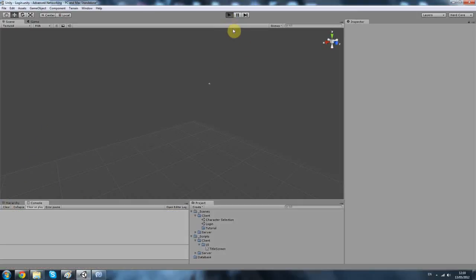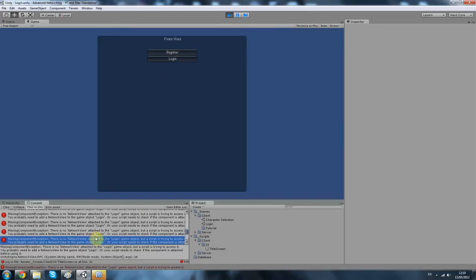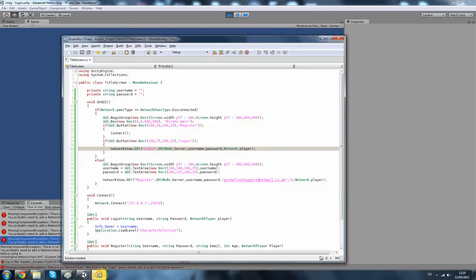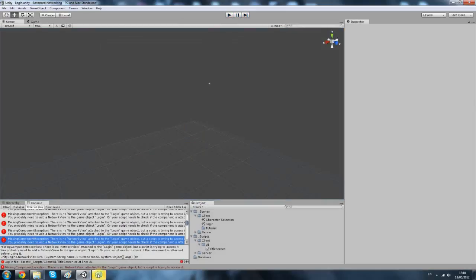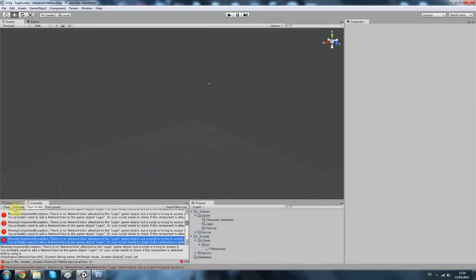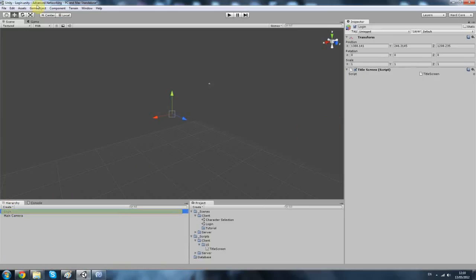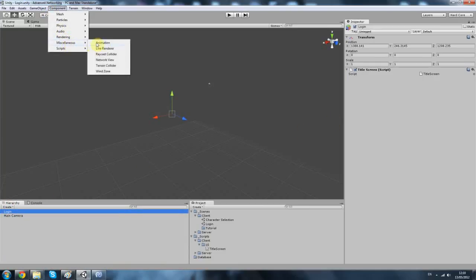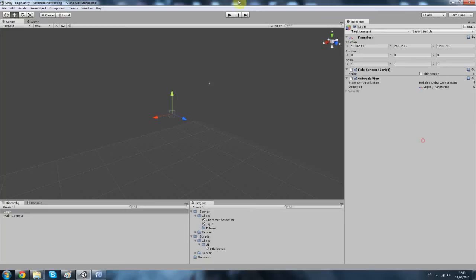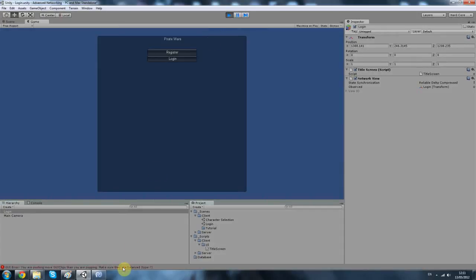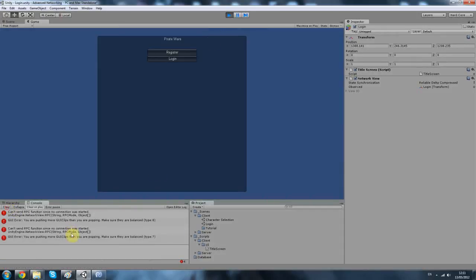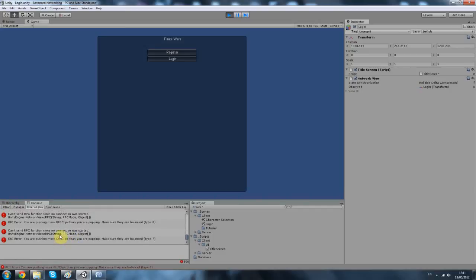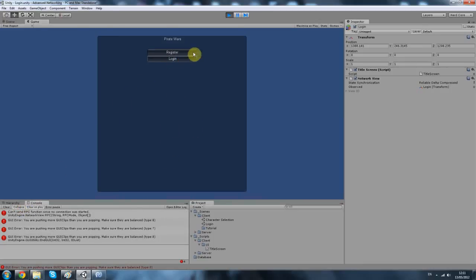So I hit play. We've got a, I need to add something to that. So yeah, click on your login, and we have to add a component, network view. I guess it should be fine like that. Here's that stupid GUI message. Can't say no connection started. That's fine. And then we can't click anything because we are not connected.